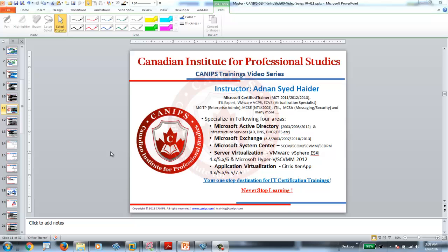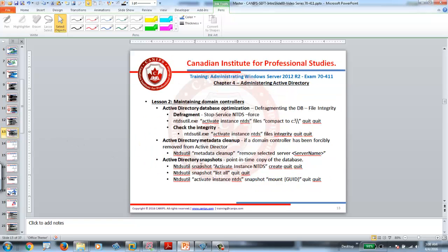Hey everyone, this is Adnan with Canon's training videos. In this video I'm going to show you how to work with Active Directory Snapshots. Previously we went through Active Directory Optimization and before that we went through Active Directory Backup and Restore. This is Chapter 4 Lesson 2 of the exam 70-410.